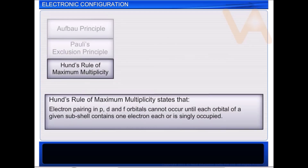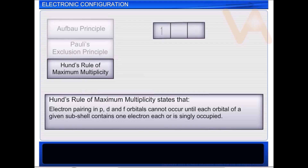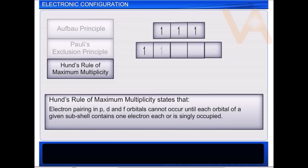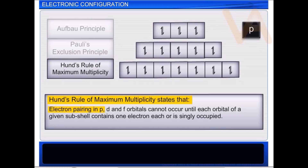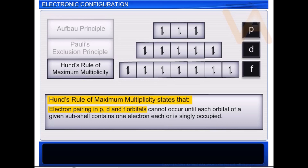And finally, Hund's rule of maximum multiplicity, which deals with filling of electrons into equal energy orbitals of the same subshell. It states that electron pairing in P, D, and F orbitals cannot occur until each orbital of a given subshell contains one electron each, or is singly occupied.